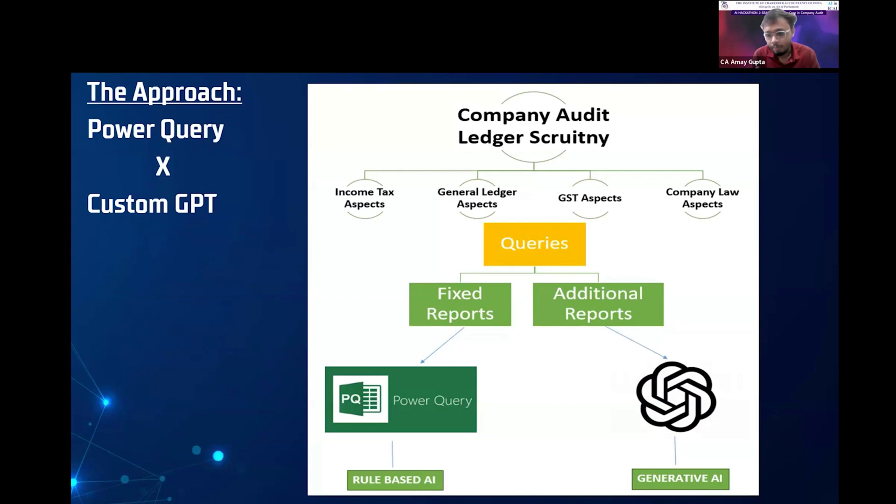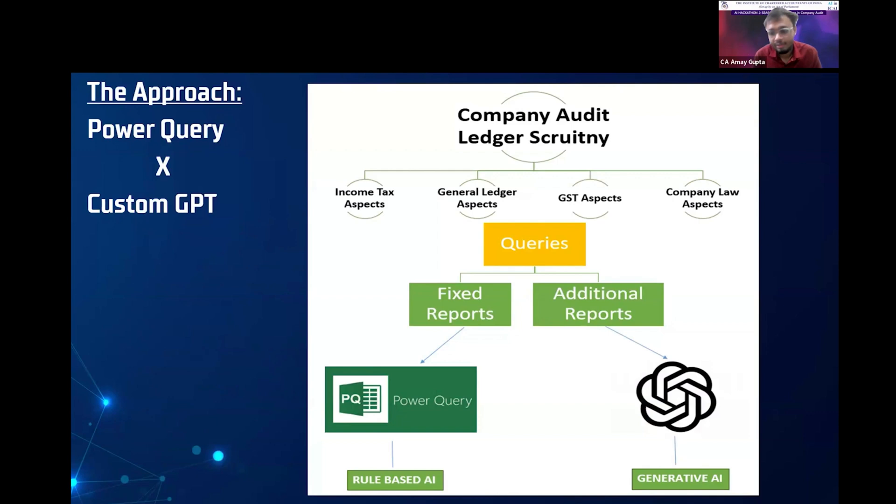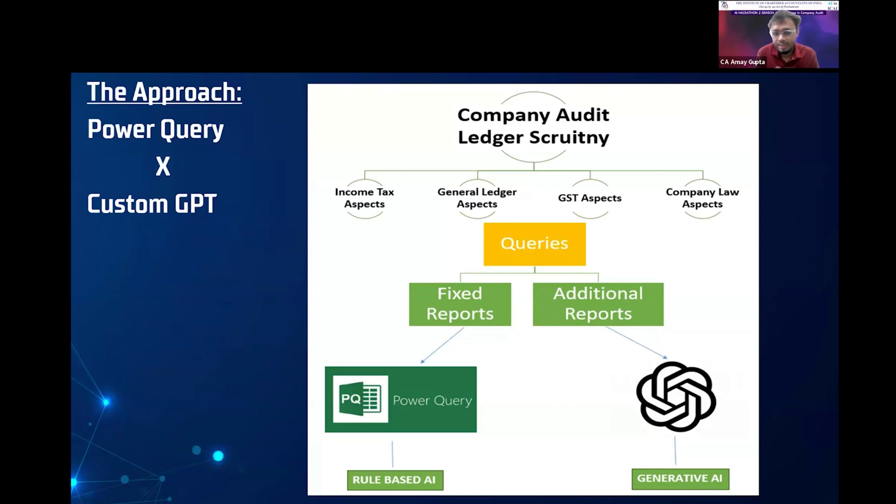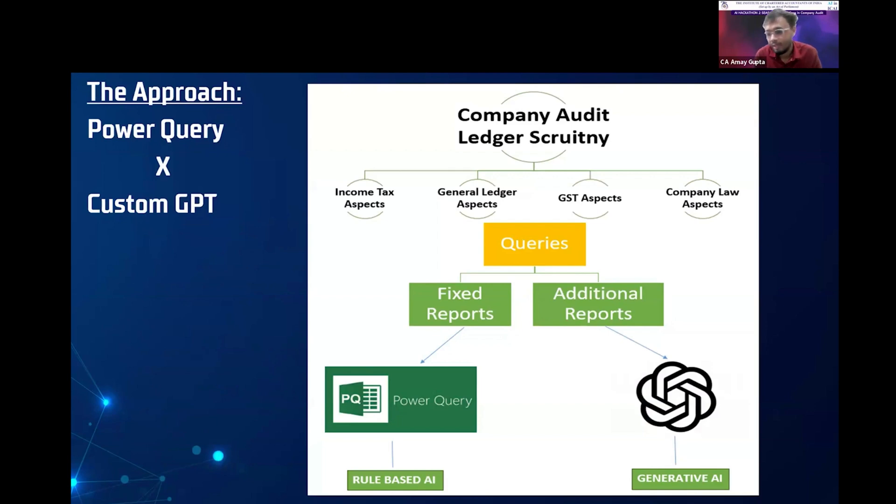The Power Query approach is generally usable in cases where the requirements are fixed and the rules are fixed. So suppose we have to filter out the cash transactions exceeding 10,000. The requirement is very fixed - I will go to the Tally, filter out 10,000 entries and the report will come. This can be done with Power Query. It is called rule-based data. And second is additional reports. Suppose I have done 10 reports in Power Query, but still I want the 11th report. That can be done using GPT.